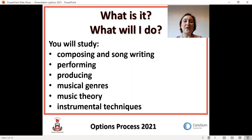An overview of the course is that there are three components. Component one is exploring the music industry and different genres of music, which we will do throughout most of Year 10. Component two, developing your skills as a musician, starts towards the end of Year 10 and goes into the beginning of Year 11. Component three, responding to a commercial music brief, starts in the final two terms of Year 11.